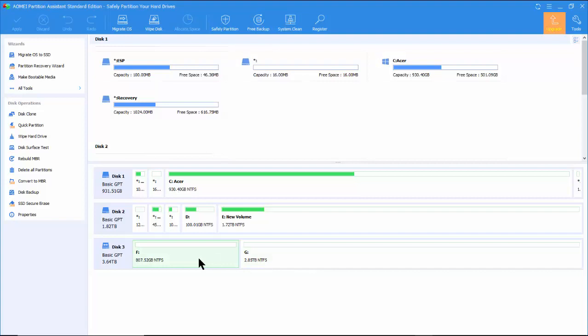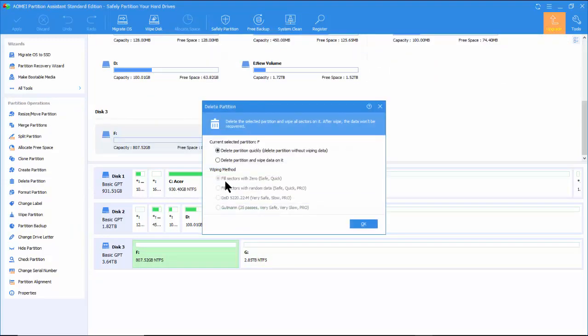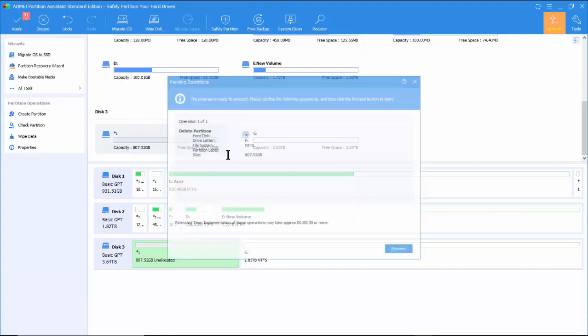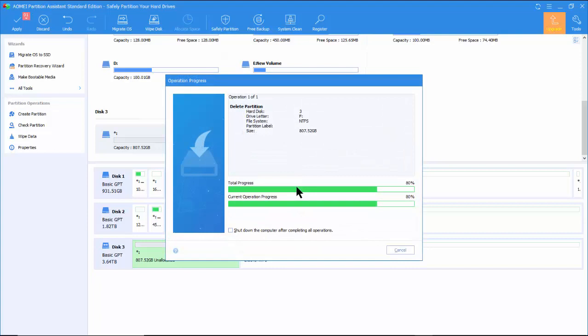Again, right-click on the F partition and select Delete Partition. Again, select Delete Partition quickly. Go to the top left corner of the program and click on Apply. Follow the instruction to complete the operation.